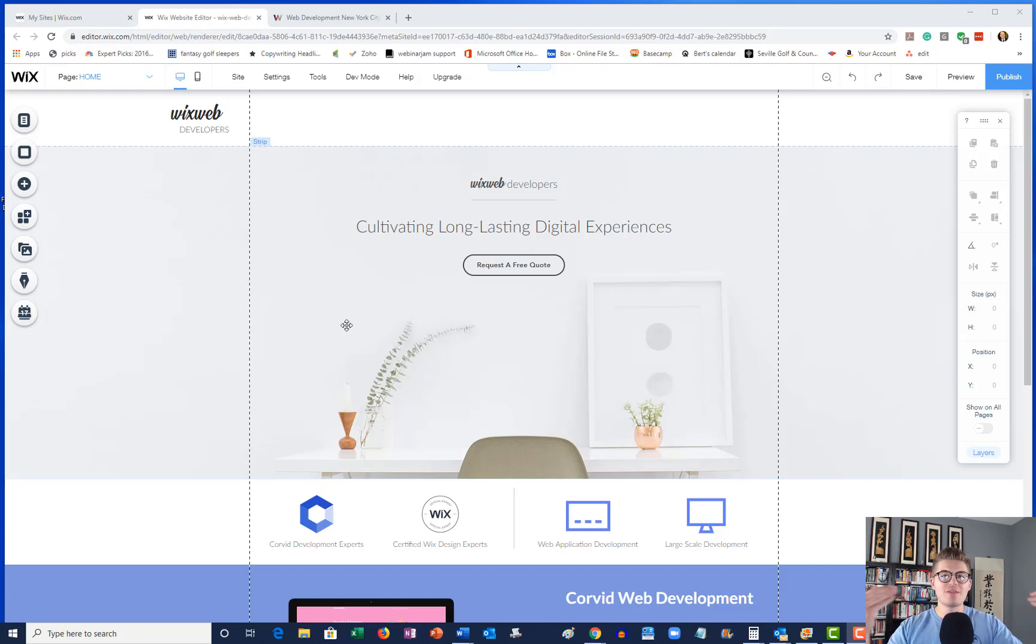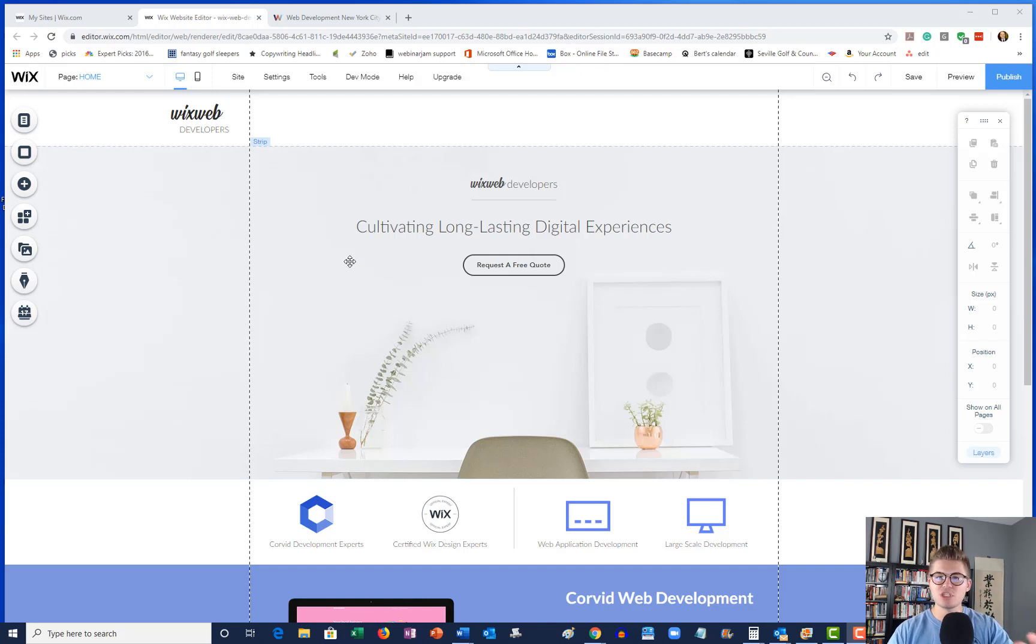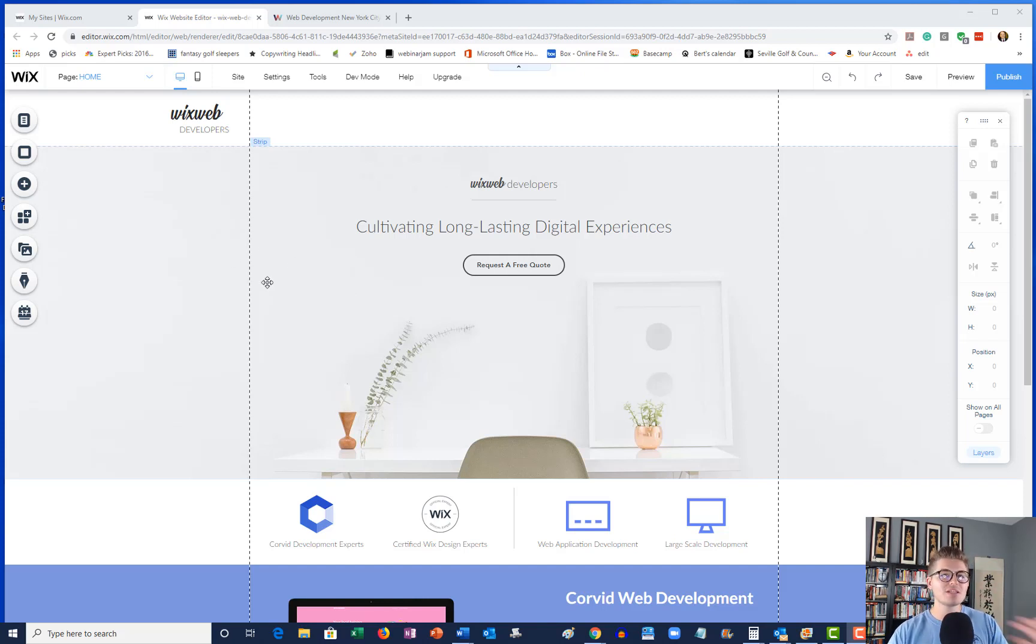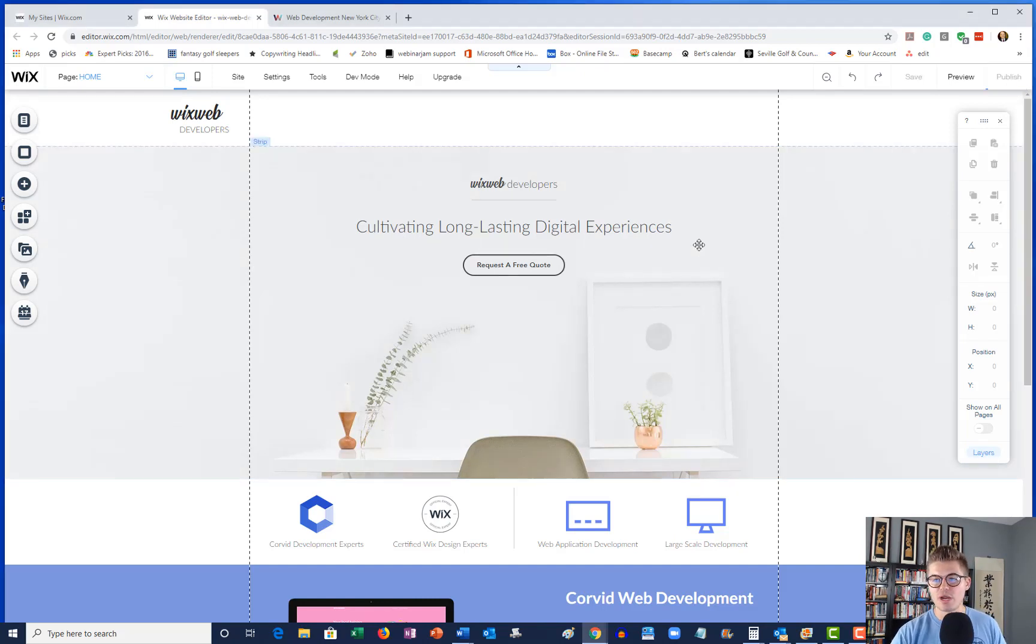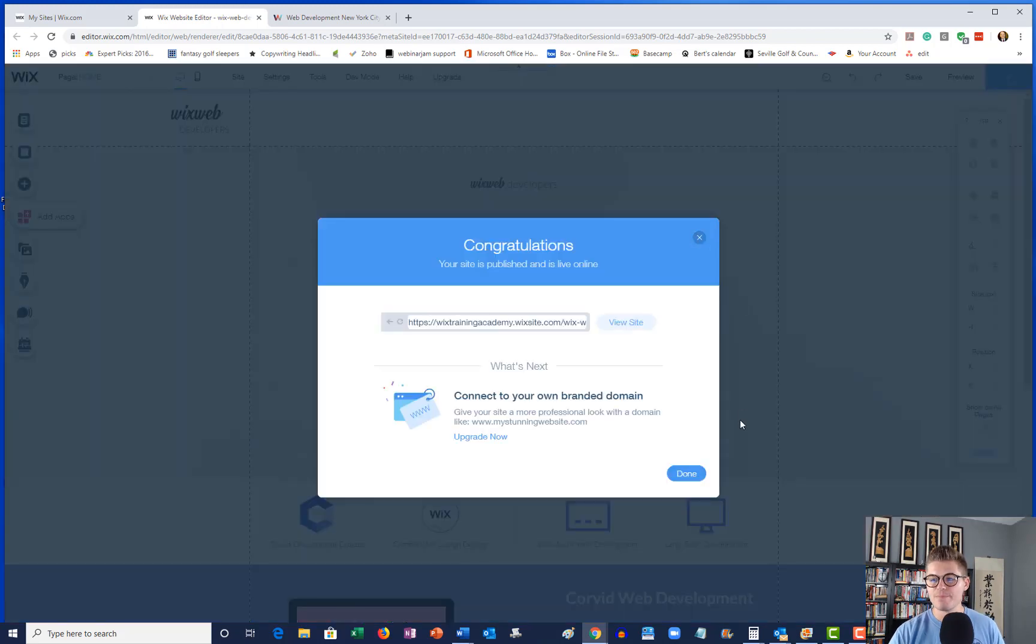Once you've got your site developed, you've got your published version out there. What you can do is whatever page you want to split test on, you can go in and you can make changes. So I'm going to go ahead and I'm going to publish this version right here, okay?